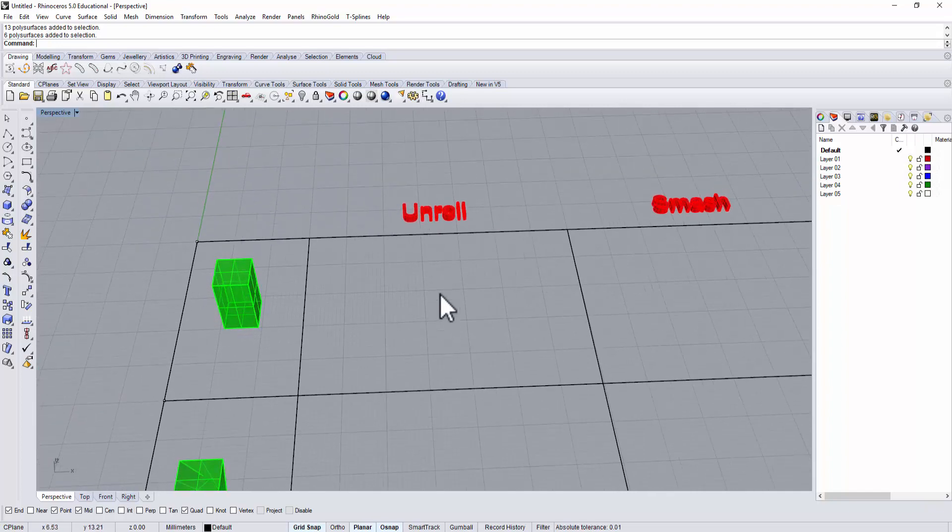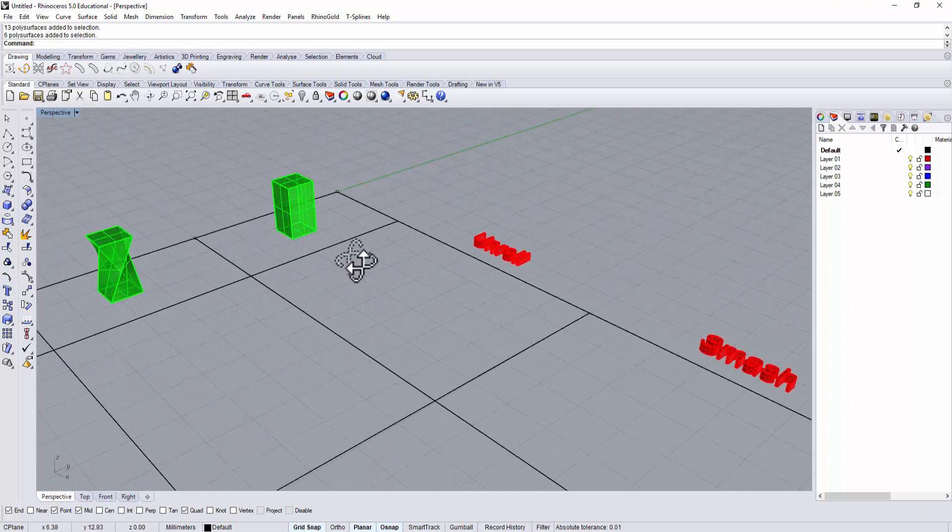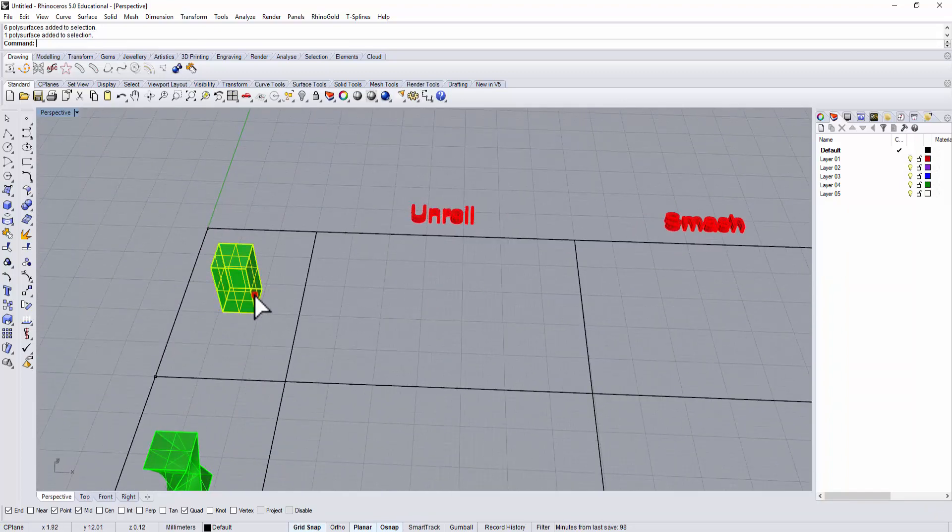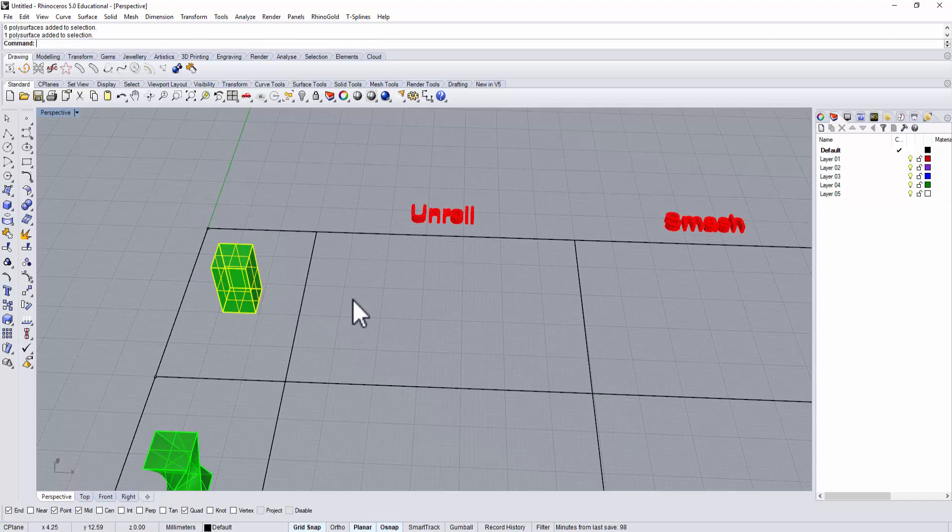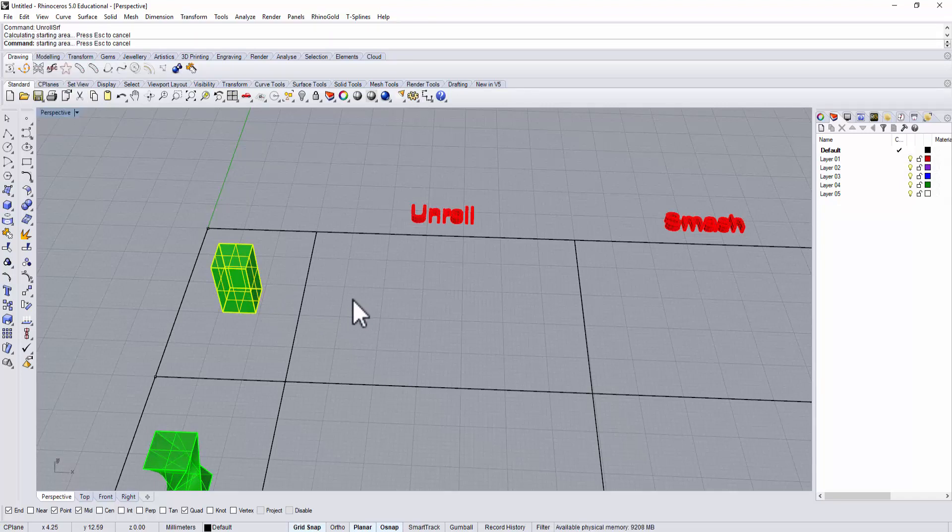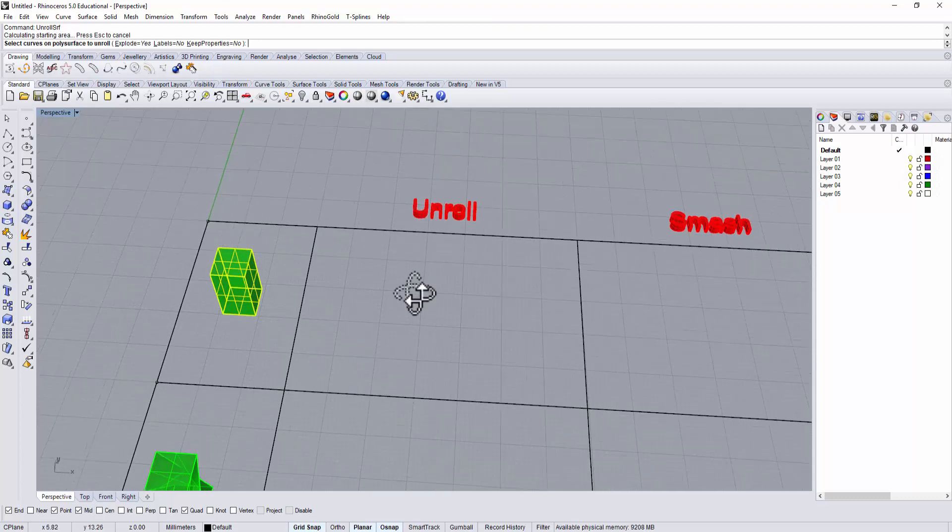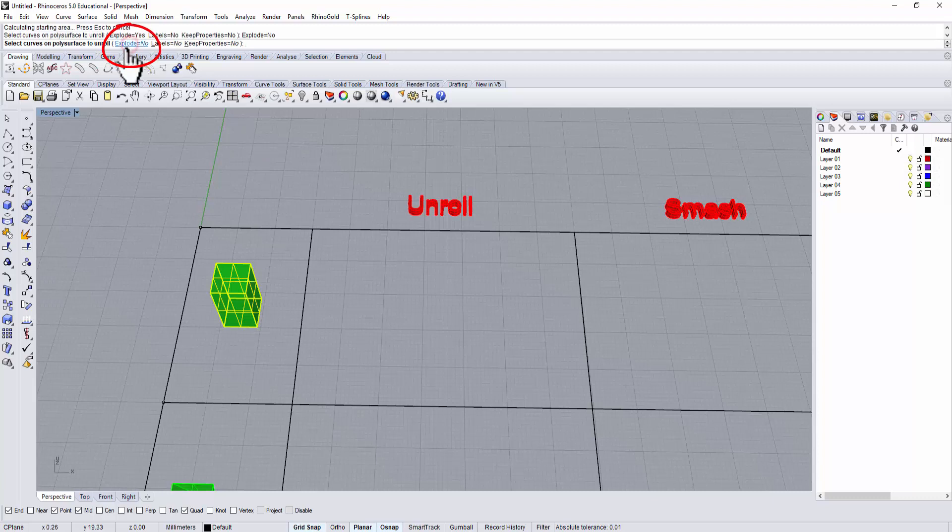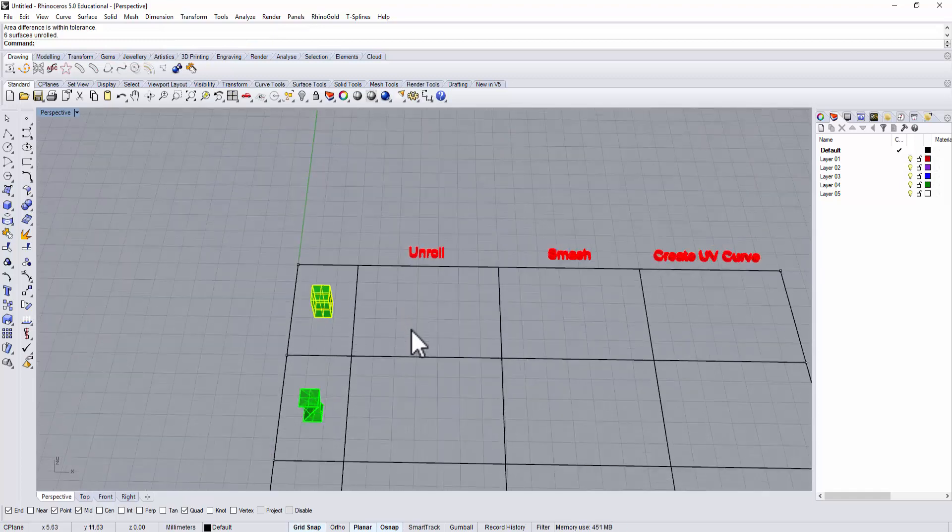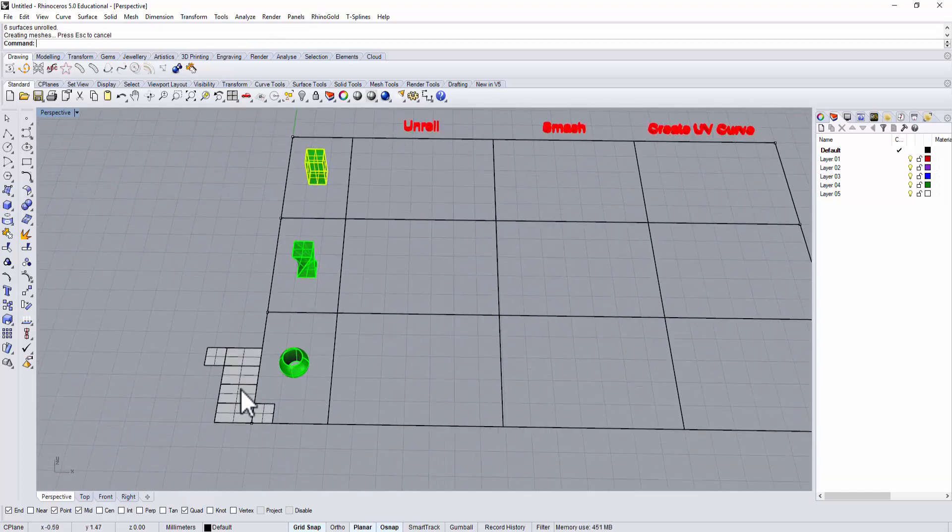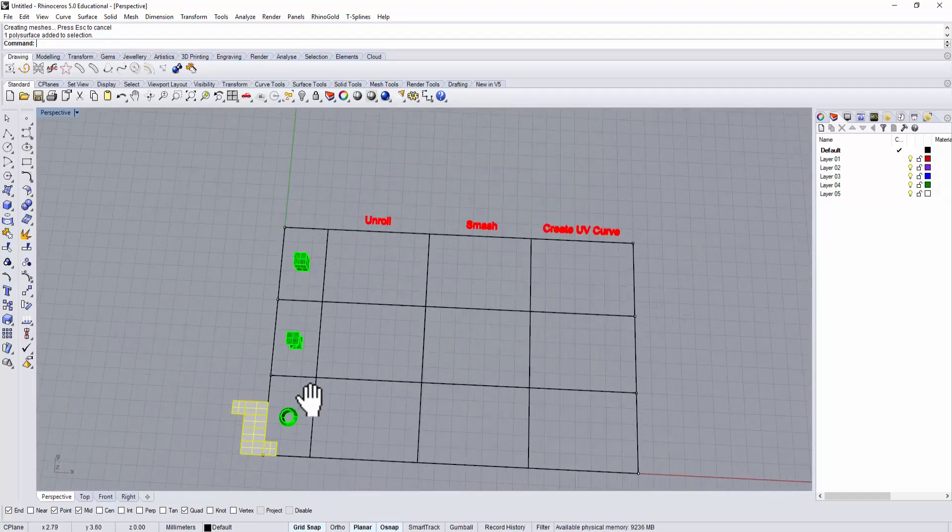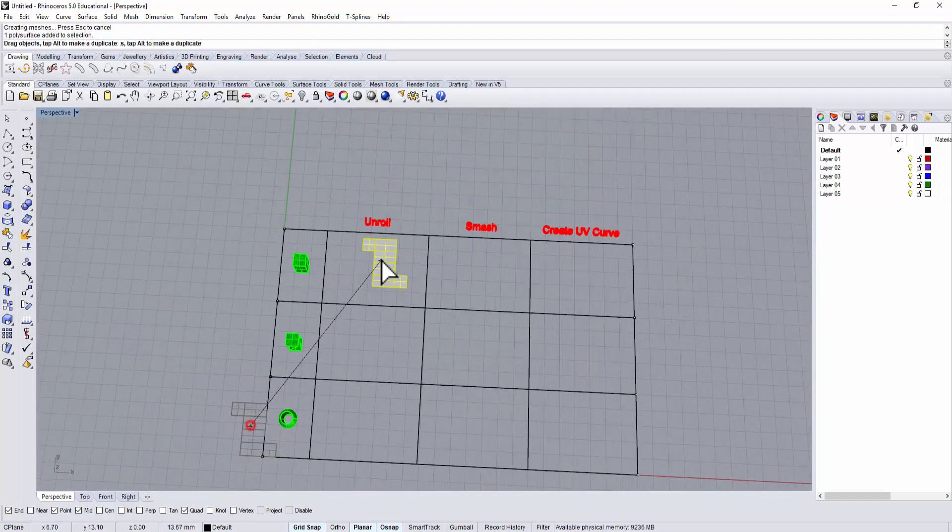However, in Rhino you can achieve the same thing using unroll. So right here I have a block. I'm going to use the unroll command. I type unroll surface, and once you type it, you have the option if you want to explode it. We don't want to explode it at this point, and we don't want to label. Once you click it, it will usually appear at the zero zero point.